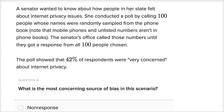A senator wanted to know how people in her state felt about internet privacy issues. She conducted a poll by calling 100 people whose names were randomly sampled from the phone book. Note that mobile phones and unlisted numbers are not in phone books. The senator's office called those numbers until they got a response from all 100 people chosen. The poll showed that 42% of respondents were very concerned about internet privacy.